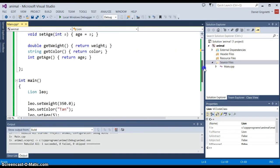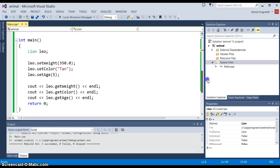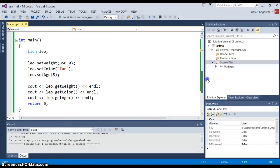When we move to the main function, we see we create an object of type lion called Leo, and then we proceed to set the values indirectly—we're using a function, a public function, to set private data. And then we use again public functions to get the data—getWeight, getColor, getAge.